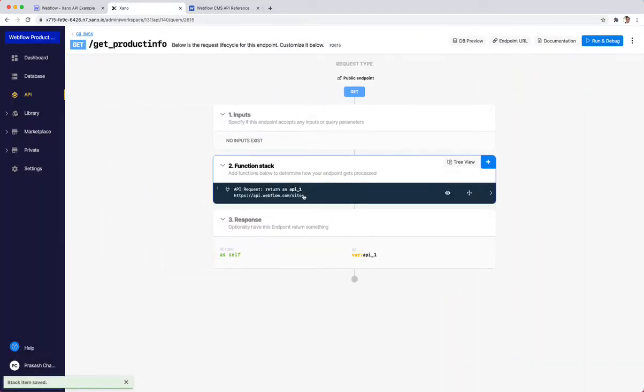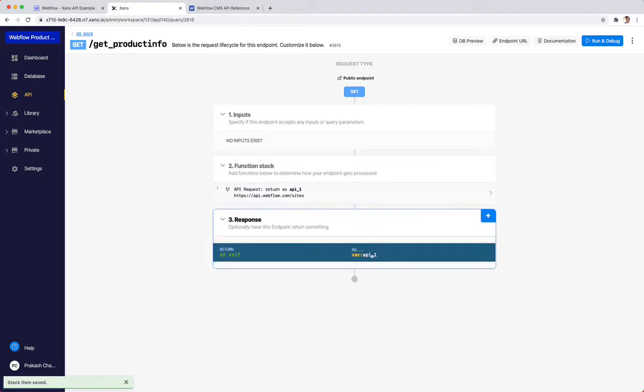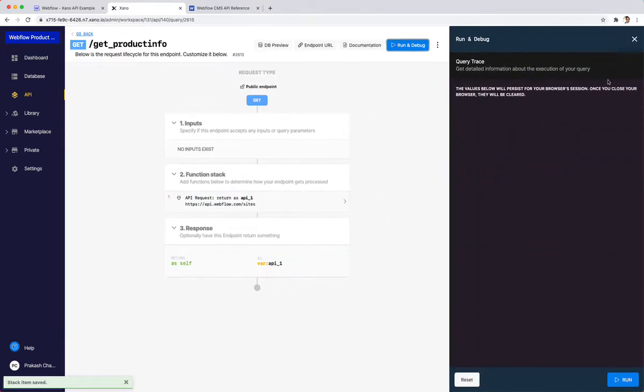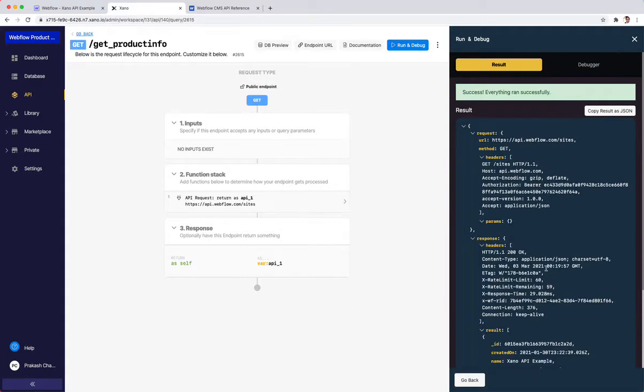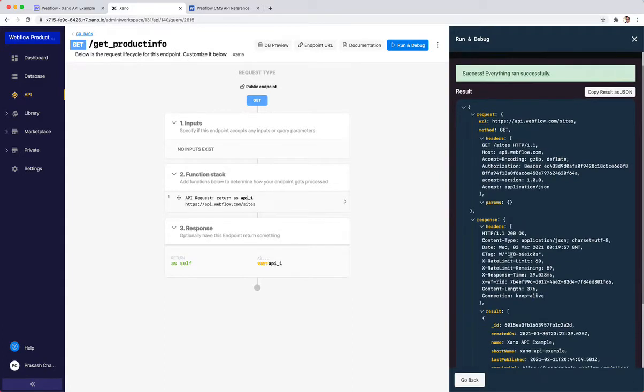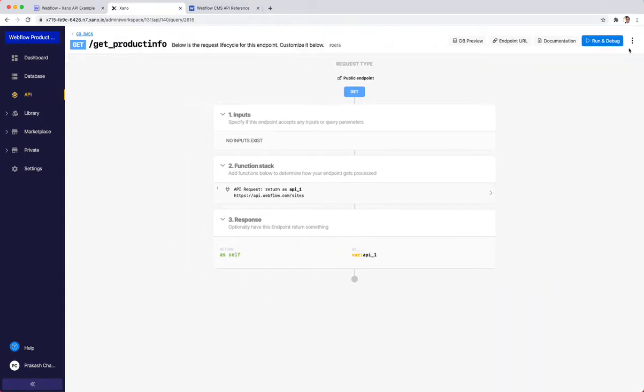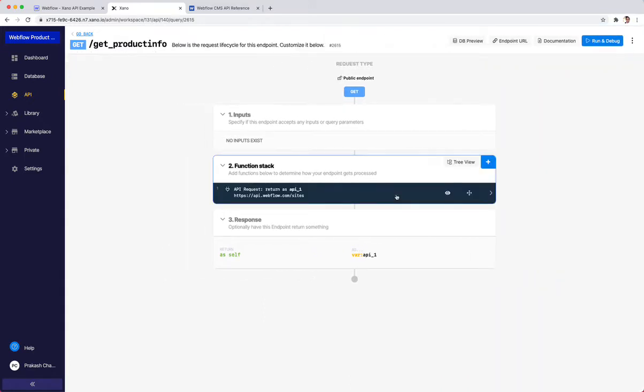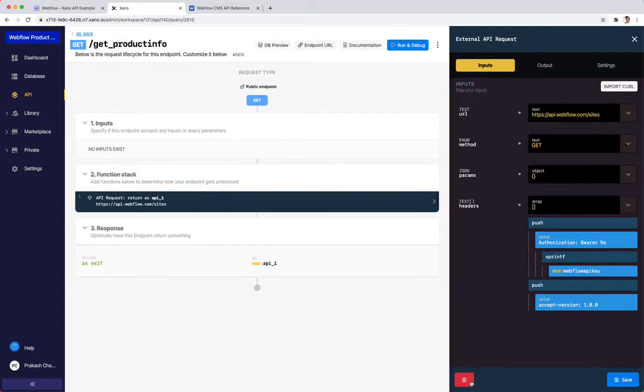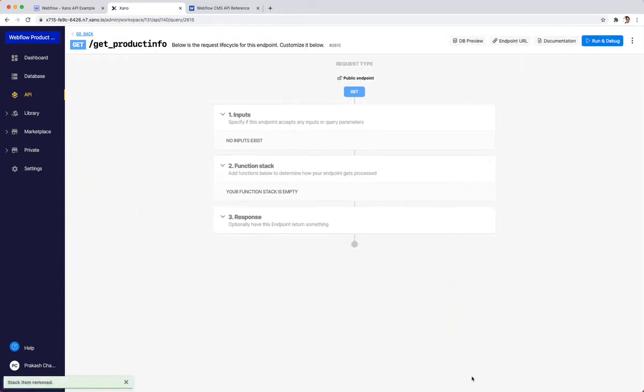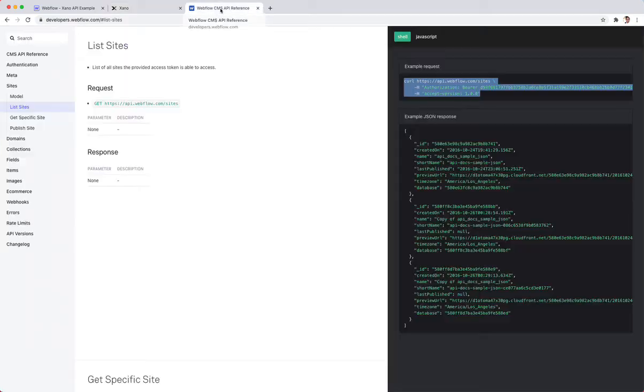I'm going to click update and save. If I run this, I can see that it's going to return as API one. I should be able to get my site ID from here. Headers is 200, that means it was successful. Here I can see my site ID for a Xano API example. I'm going to copy that to my clipboard. Now that that is completely copied, I can actually get rid of this entirely. I don't even need it anymore.